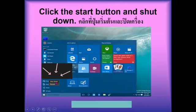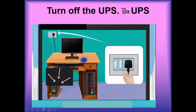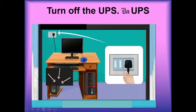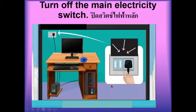Next, turn off the monitor. This is your monitor — you have to turn it off. Next, turn off the CPU. You have to turn it off. Then turn off the UPS. This is your UPS. And next, turn off the main electricity switch. You have to turn it off.